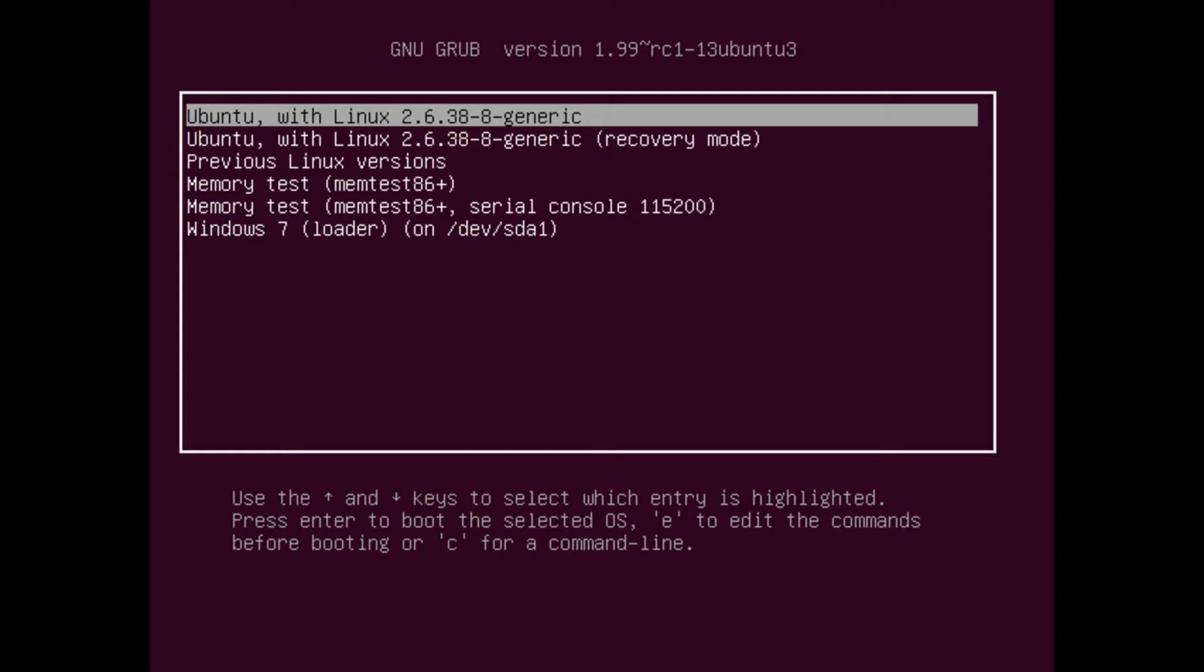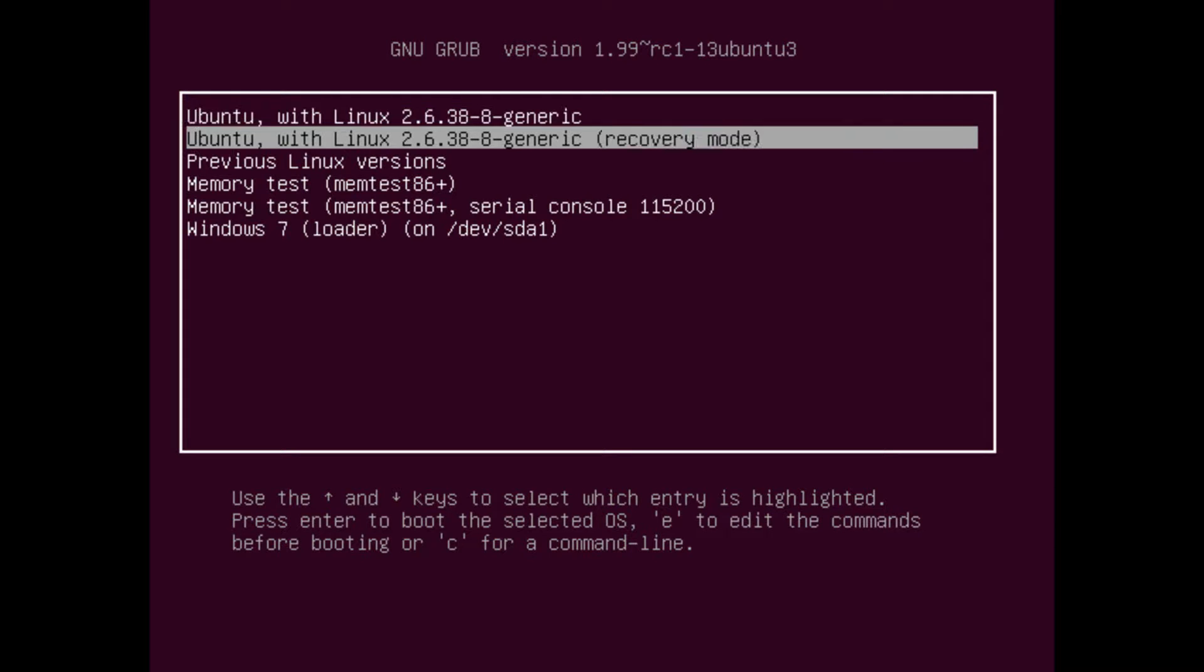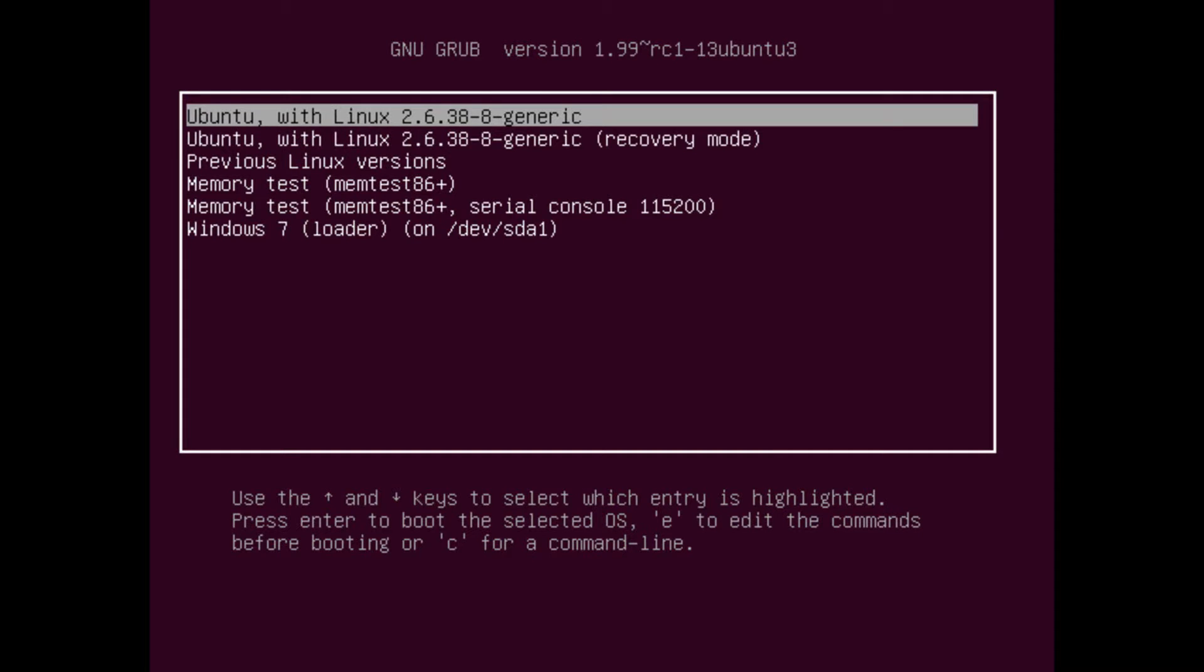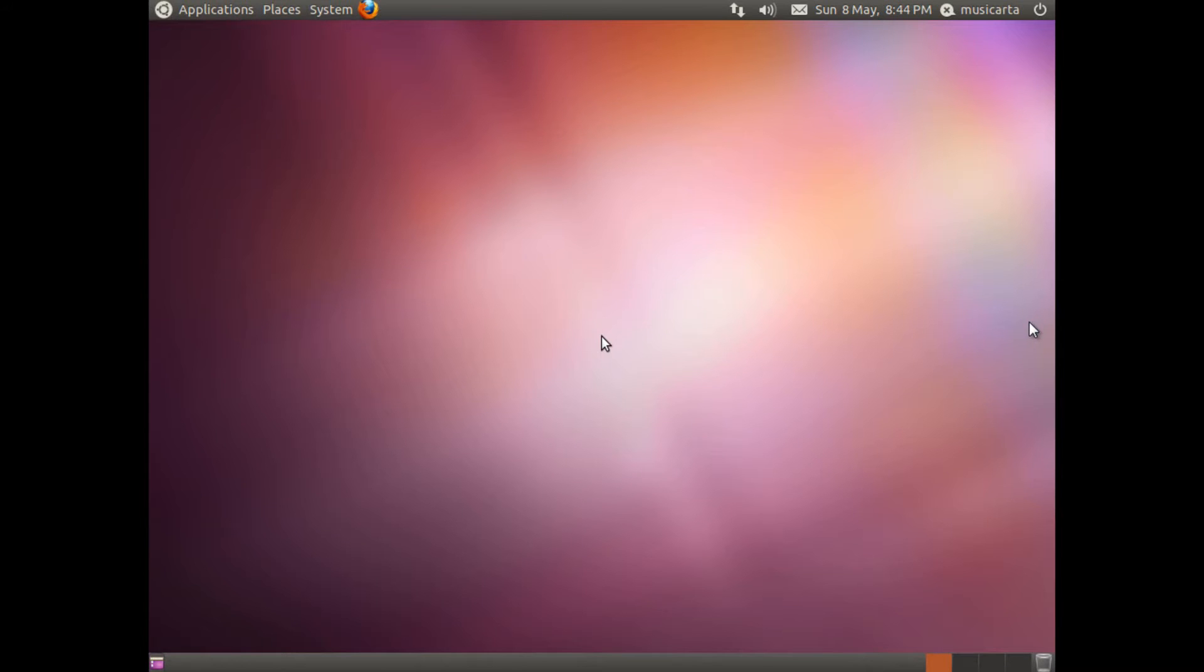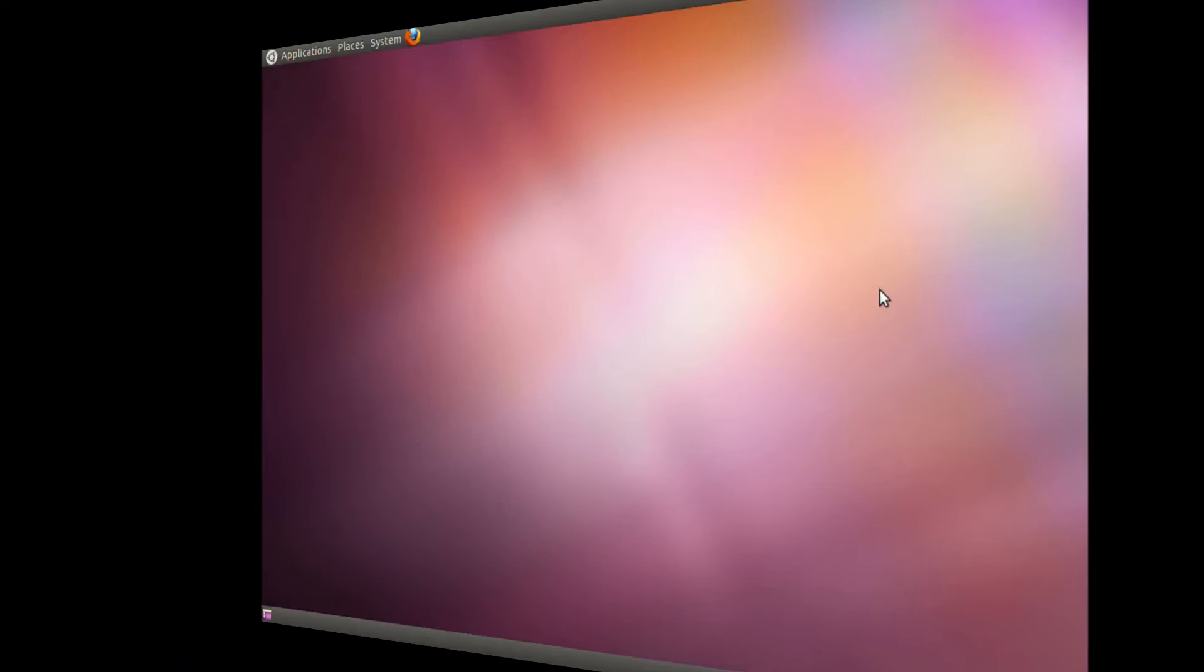It will just say Ubuntu, not with Linux 2.6 etc. So you can use your arrow keys to go down to that and then hit enter to select it. We'll just wait for that to boot up now. So there we go, Ubuntu has been successfully installed. As I'm sure you noticed the boot time was quite fast.